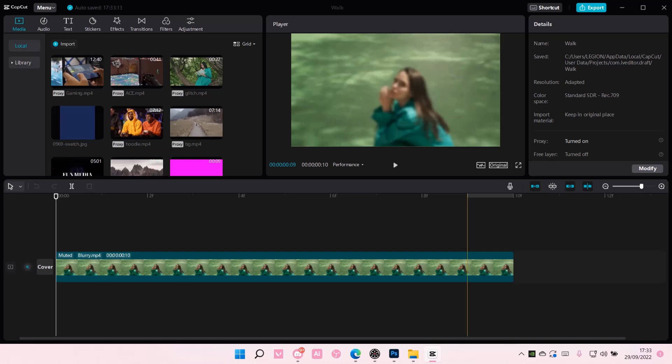Hey guys, and welcome back to this channel. In this video, I'll be showing you guys how you can create a green screen drawing animation on CapCut PC.